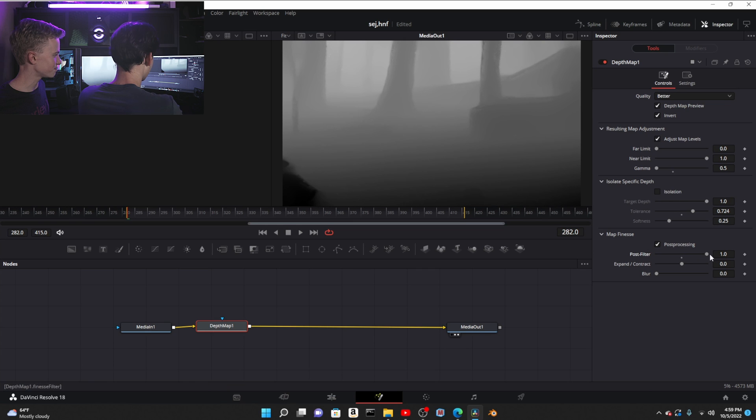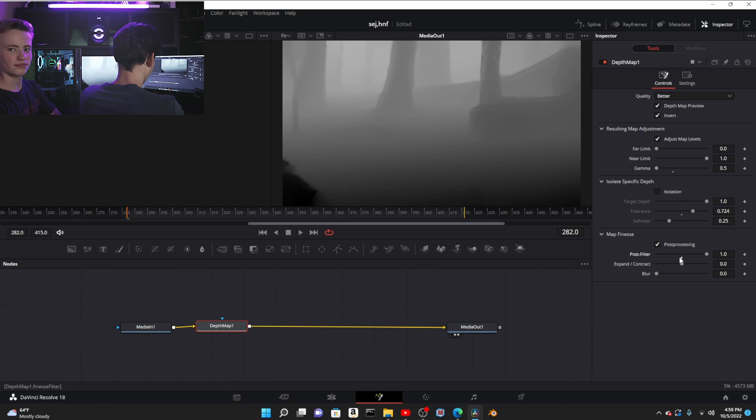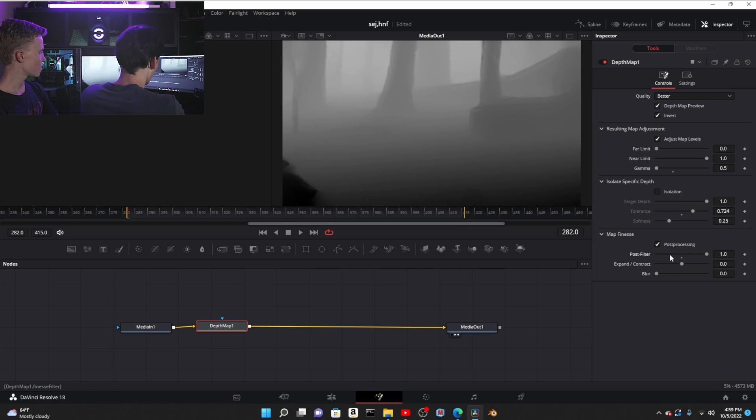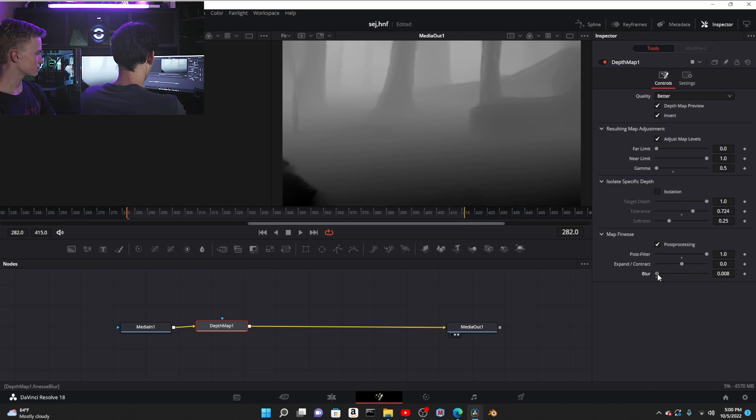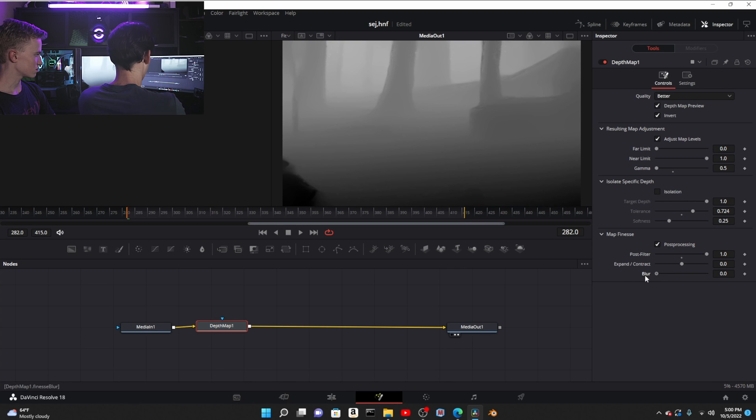The post filter, which you don't really want if you're doing fog or anything as far as I'm concerned. You can contract and expand it, and you can also blur it. That would probably be the most useful one.